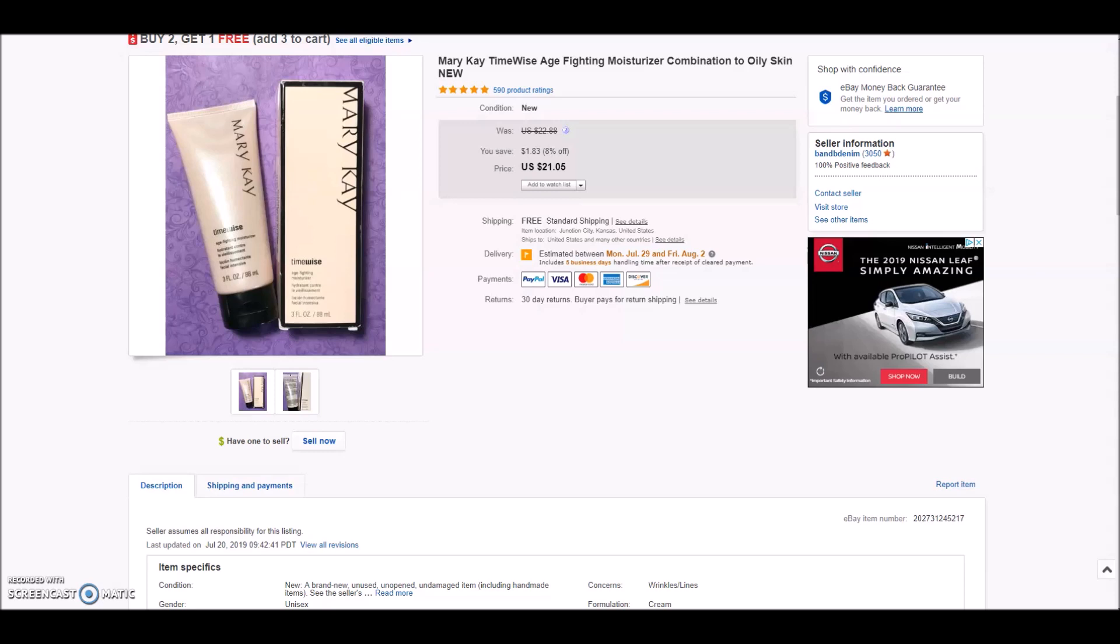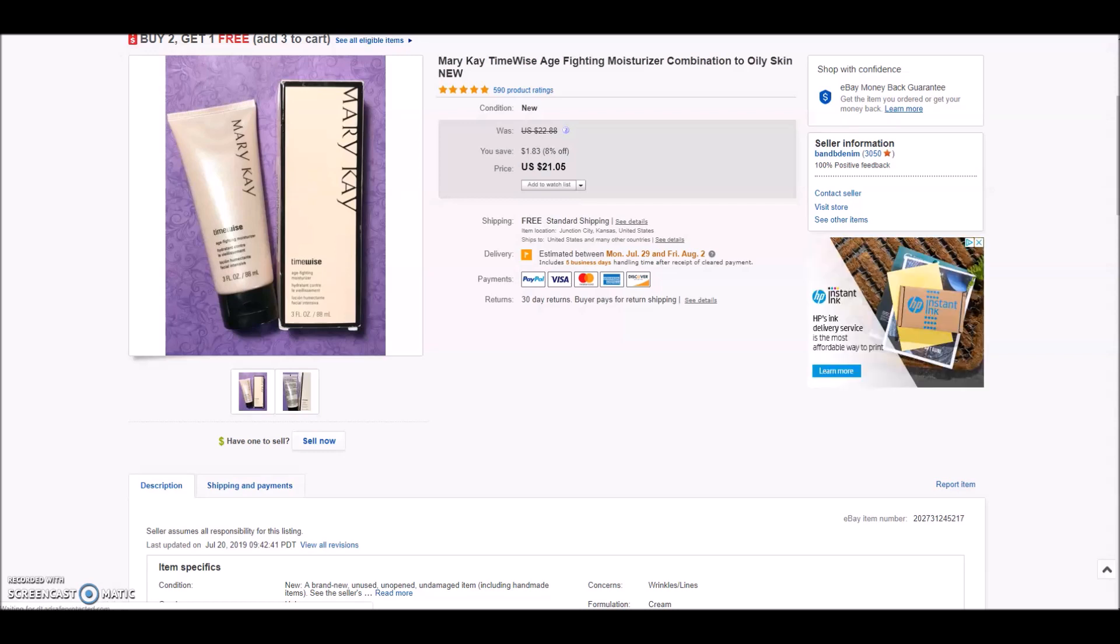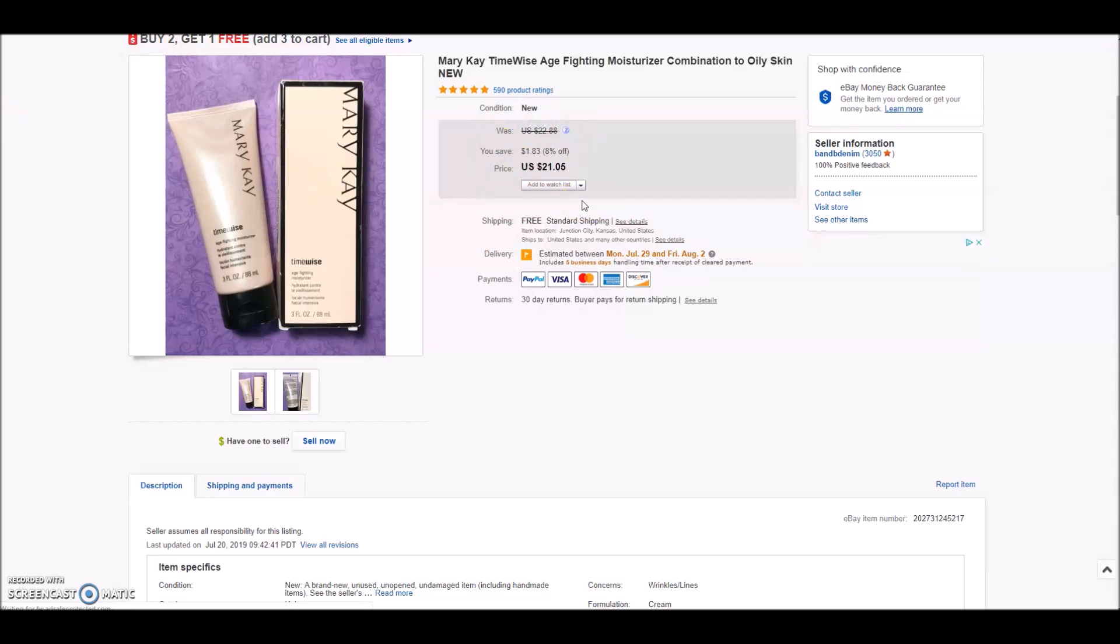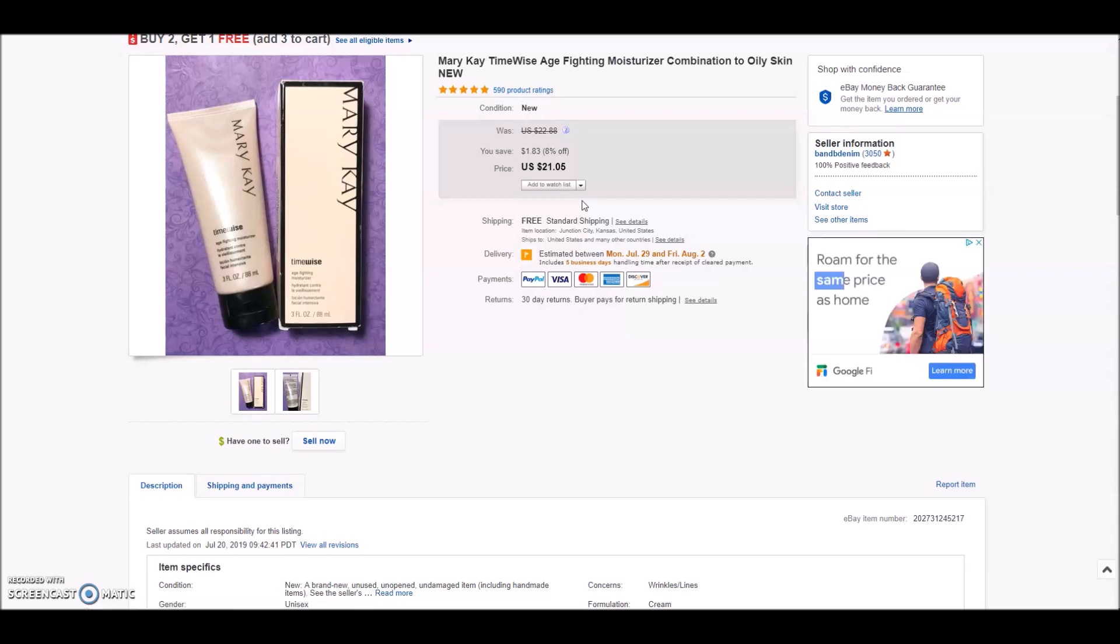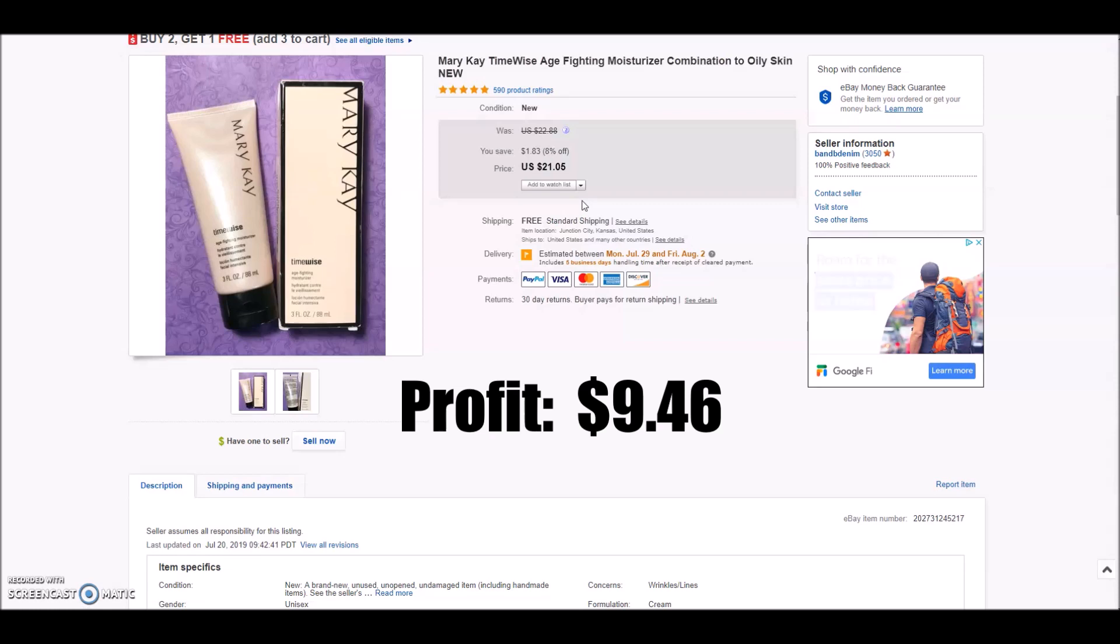The first item I wanted to show you is this Mary Kay Time Wise Age Fighting Moisturizer for combination to oily skin. This is actually something that I bought from someone local on Facebook marketplace. I always love getting stuff that used to be MLM products. Mary Kay you can most definitely sell on eBay and it sells quick. This sold overnight. I got an offer of $20 that I accepted and it was sold and shipped within 24 hours. After fees, shipping and cost of goods, my total profit on this item was $9.46.